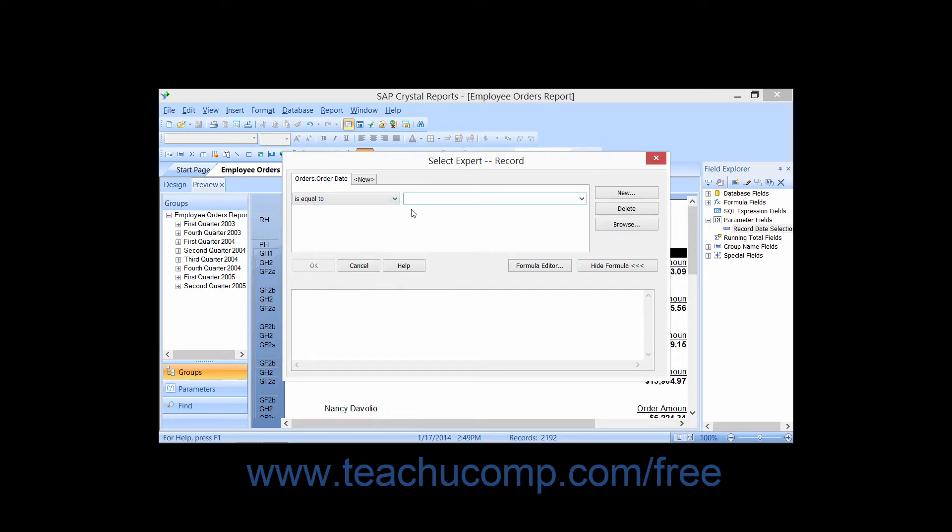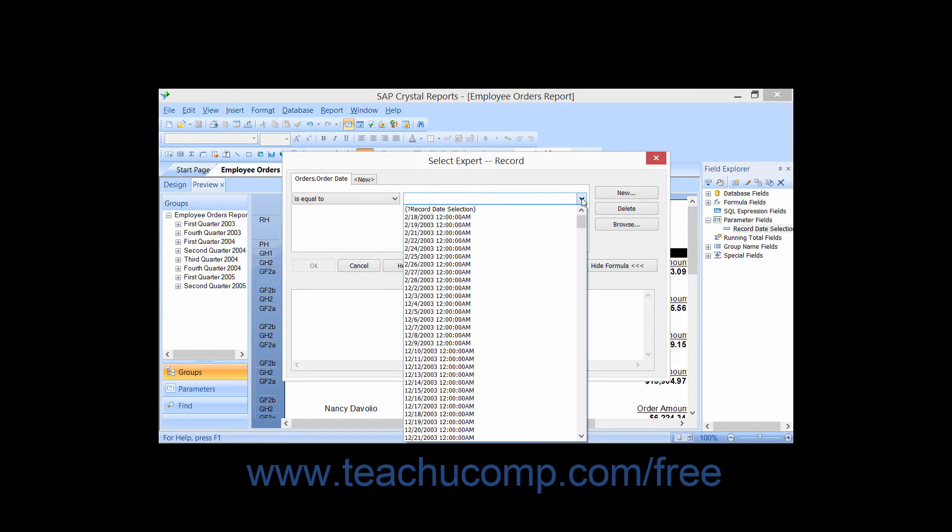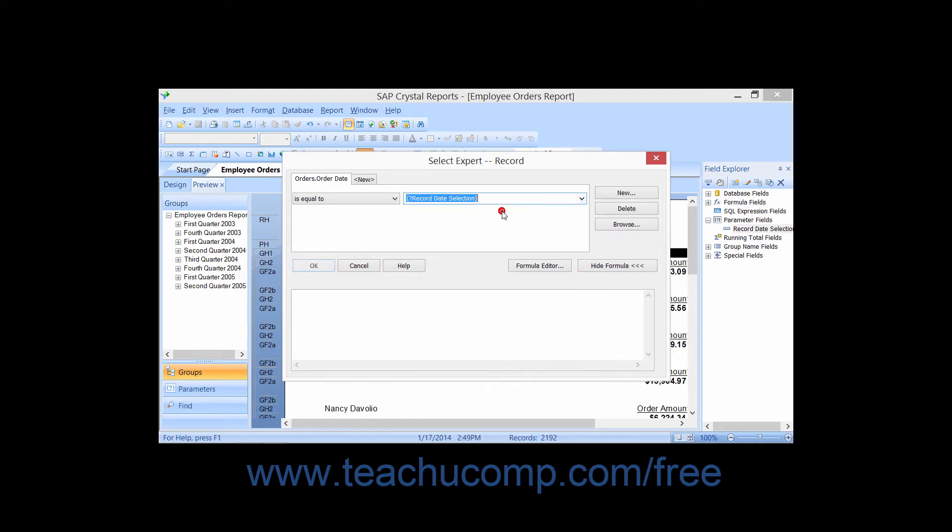Notice that when you choose the value to compare from the dropdown, a parameter prompt appears at the top in the following format: brace, question mark, parameter name, brace. If you have multiple parameters, select the parameter name whose value you want to use for record selection. After making the selection criteria, click OK.